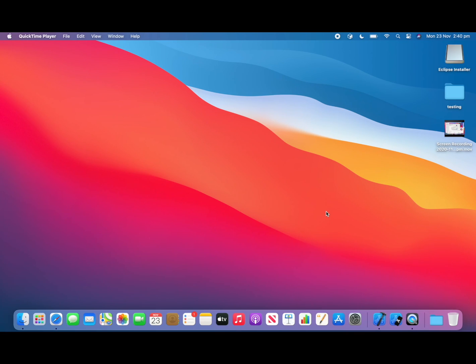This video is going to tell you whether you should buy MacBook Air for your development and we're going to test the performance of this MacBook Air. When I say development that means you're going to be running more than 10 apps at the same time.